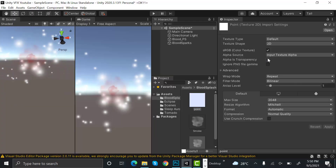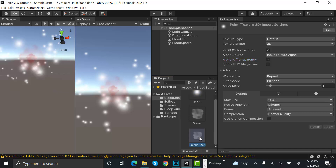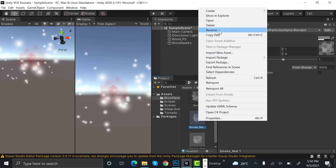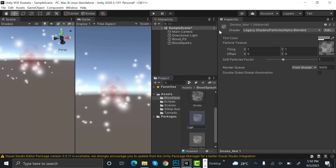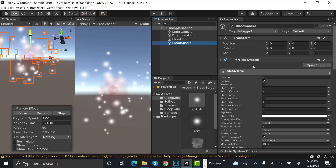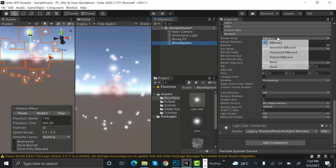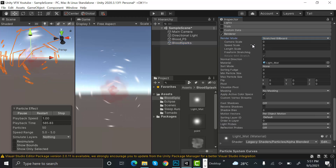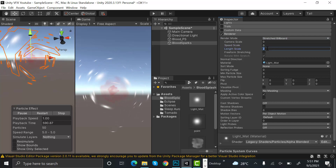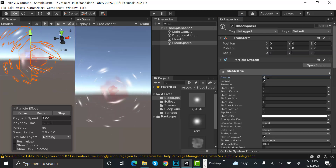Drag and drop this new texture into the Unity editor. Set alpha to transparency, hit apply. Duplicate your smoke material by pressing Ctrl+D, rename it to 'light_matte', drag and drop your point texture into it, then drop this light material onto the blood sparks. Go to Renderer and set the render mode to stretch billboard — speed scale stays 0, length scale stays 2.